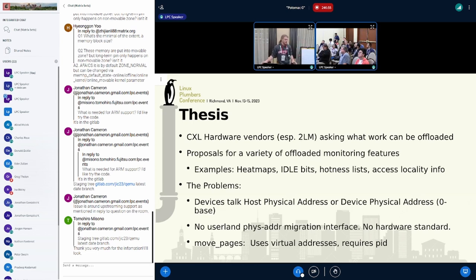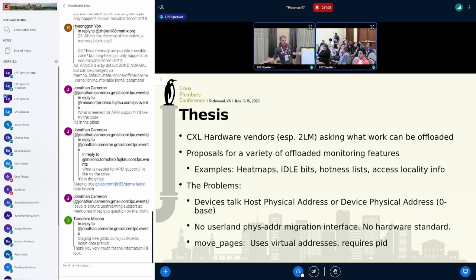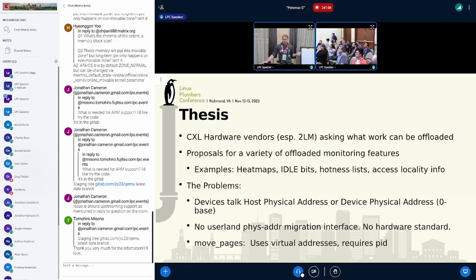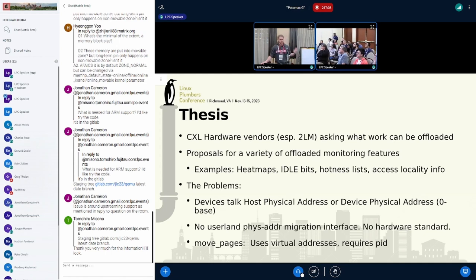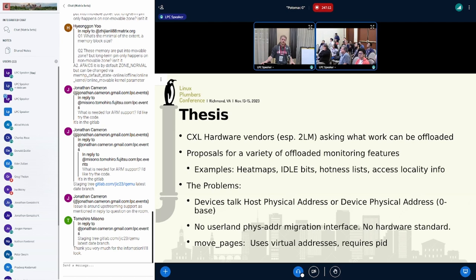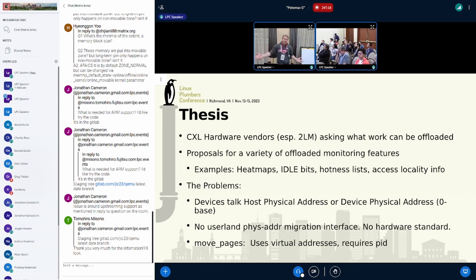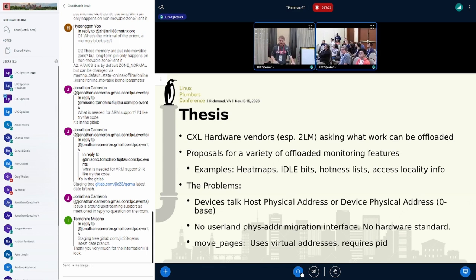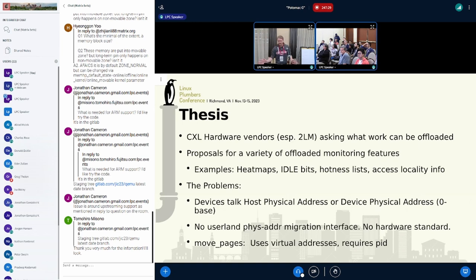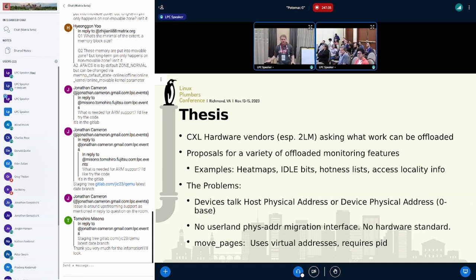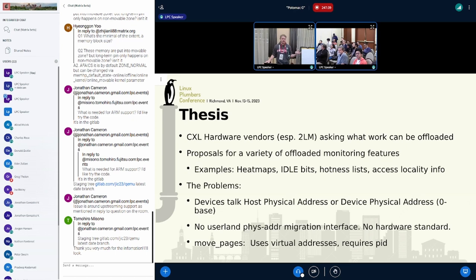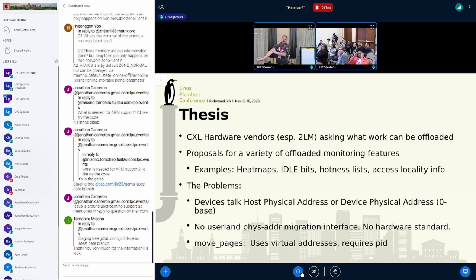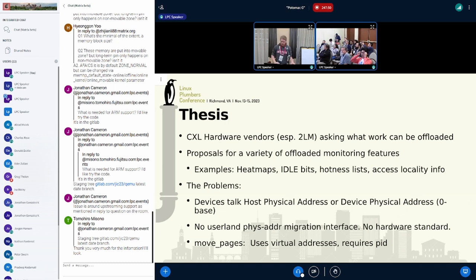In terms of memory tiering, there are real problems there. If you do that, all of a sudden, a lot of your monitoring features go away. For example, transparent page placement uses page faults to detect what's hot, what's not, and what to demote and promote. So vendors start to talk about what if we offload the ability to track heat maps or idle bits or hotness lists? The problem is devices only talk host physical address, which means any data you get from these devices is going to be in that format.